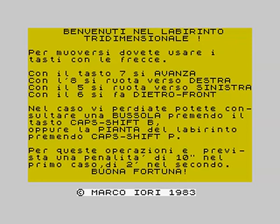If you get lost, you can use the compass by pressing Capshift B, which tells you the direction of the exit, or you can use the plan of the labyrinth with Capshift P. Using the compass will cost you 10 seconds, and the map will cost you 2 minutes. Copyright, mark out your week, 1983.